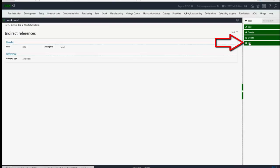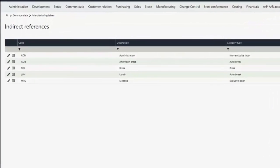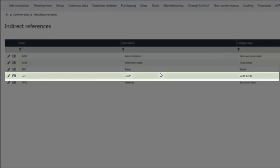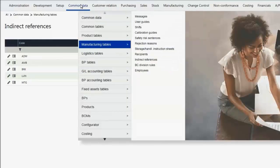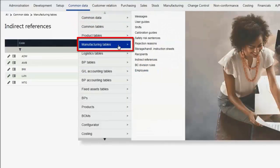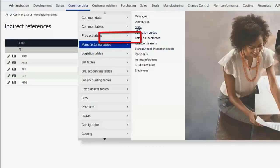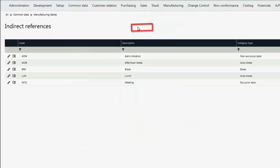If I click on list, I now see that my lunch break is available. Now to define my shift, I'm going to go to common data, manufacturing tables, and shifts.